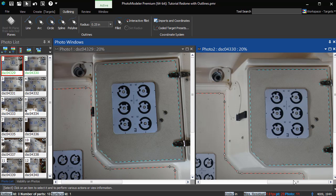If an outline is positioned correctly on one photo but not on another, the most common reason is the surface it is using does not match the real-world surface.